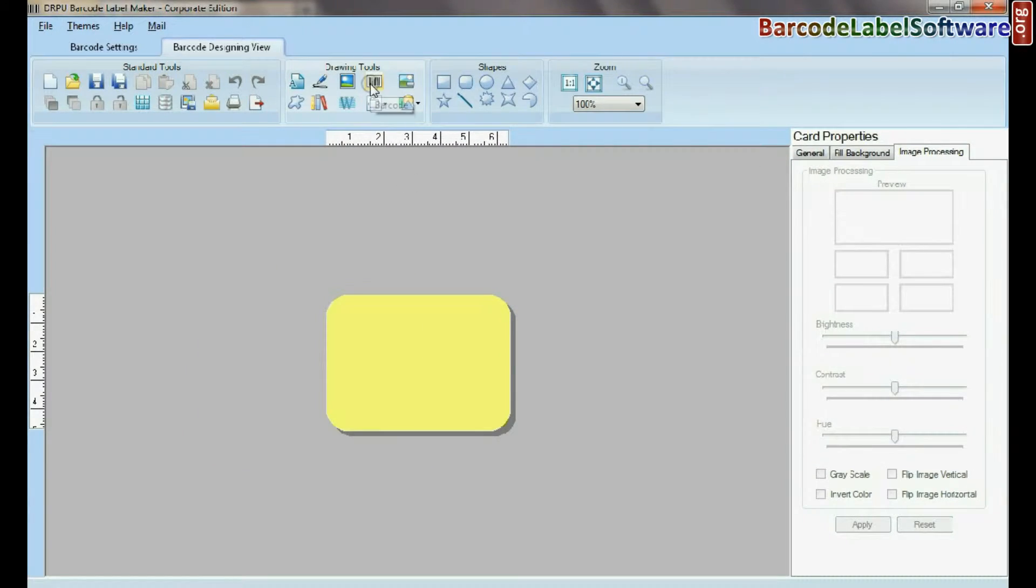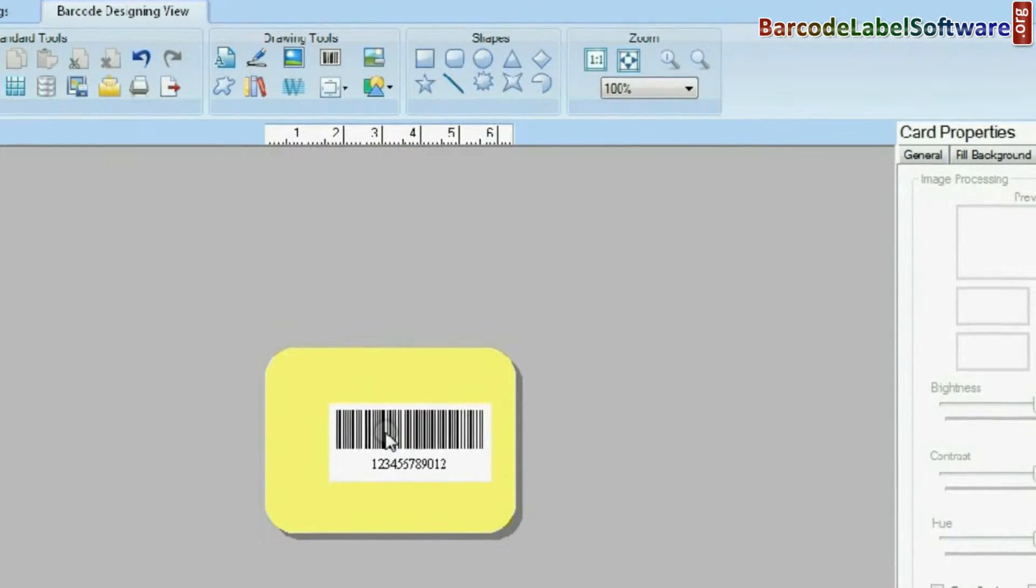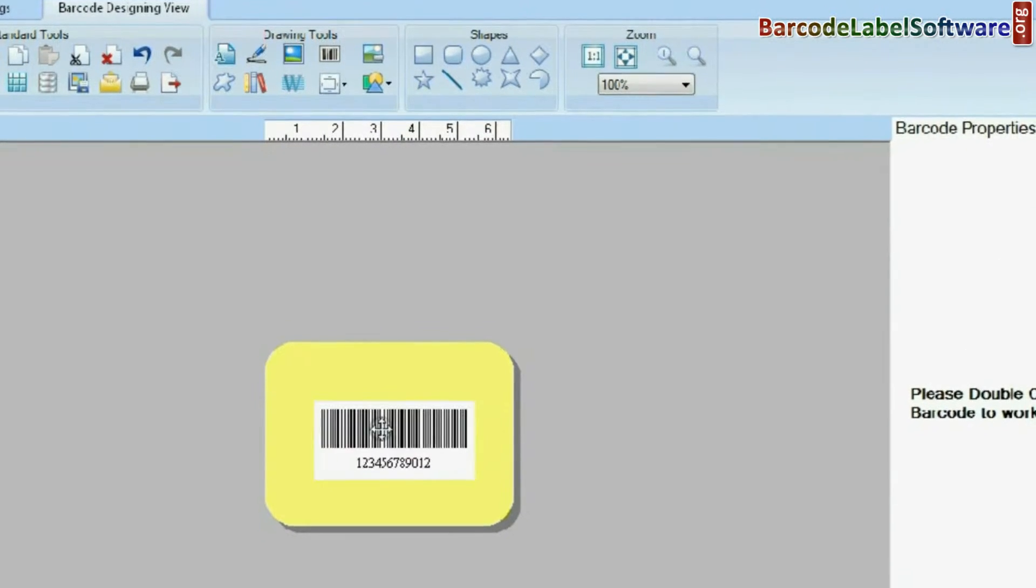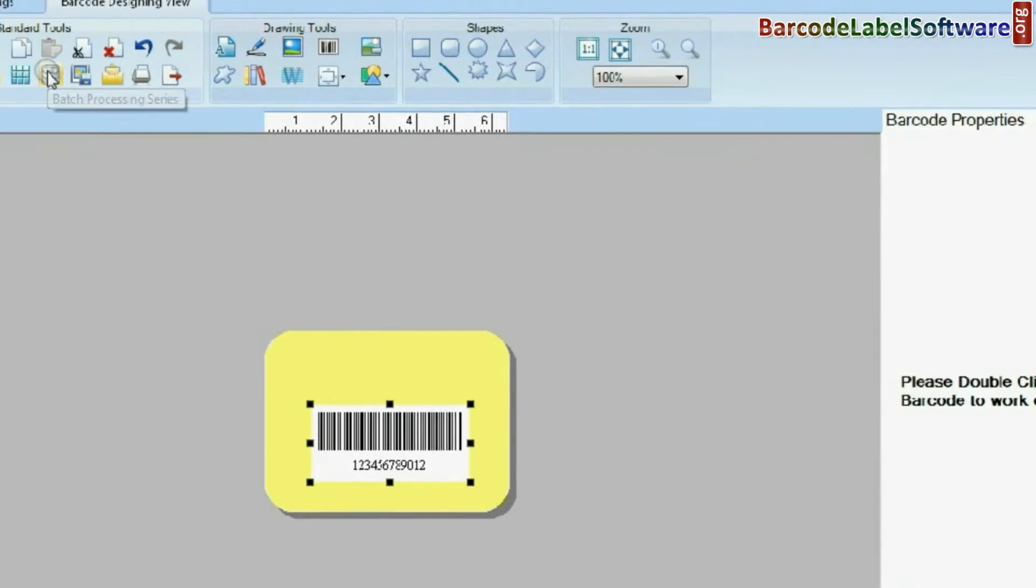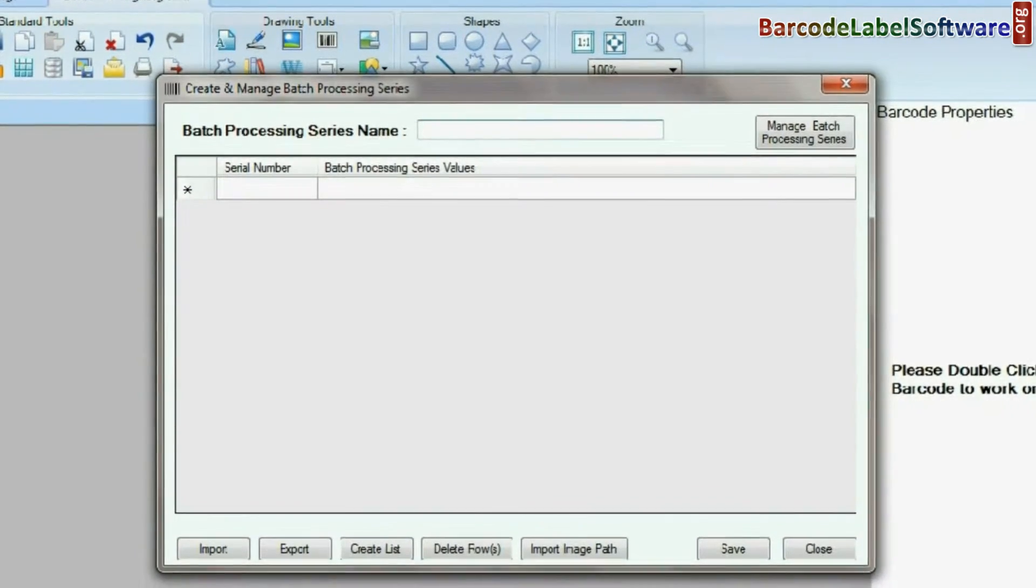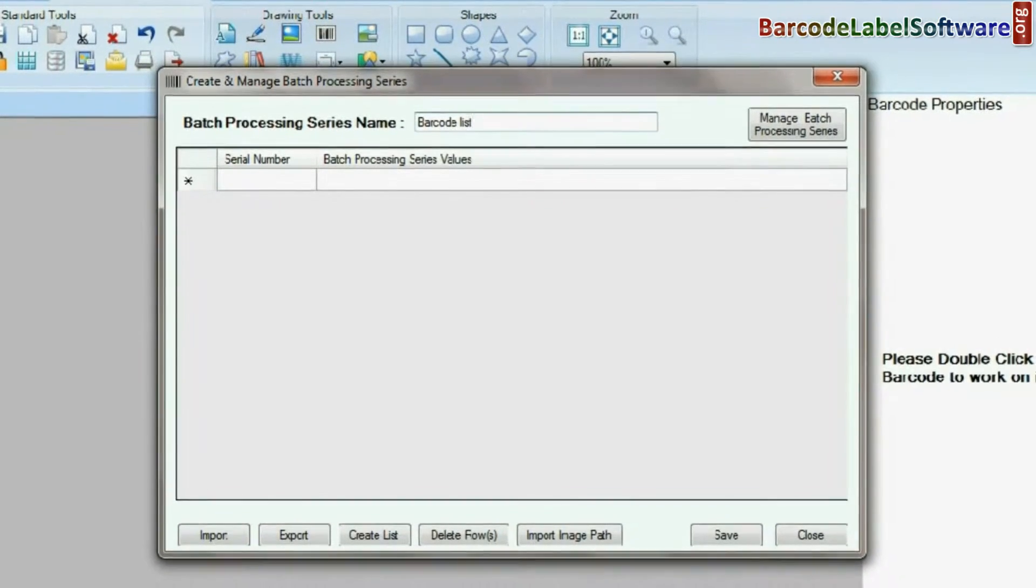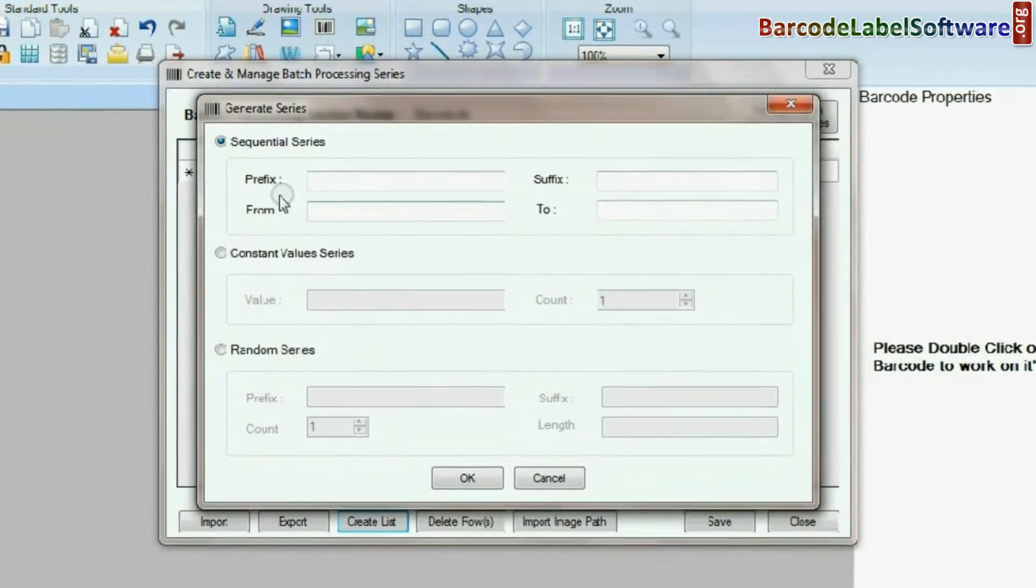Select Barcode from Drawing Tools. For creating barcode list, click on Batch Processing Series. Type Batch Processing Series name. Click on Create List.